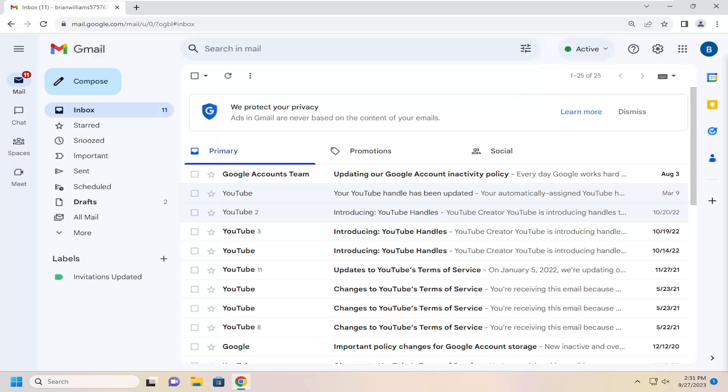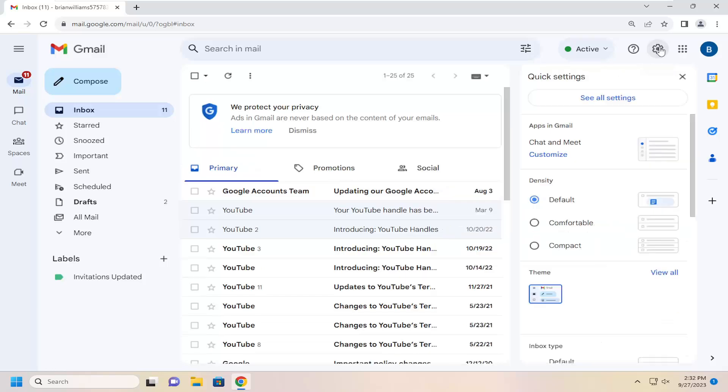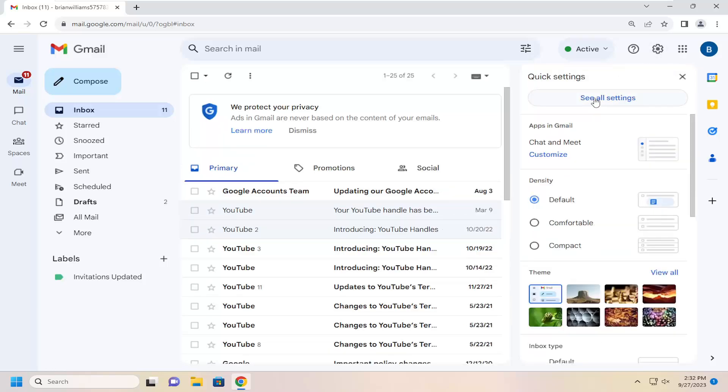So without further ado, let's go ahead and jump into it. So all you have to do is select the setting icon up at the top right. Go ahead and select the little gear icon, and then select see all settings.